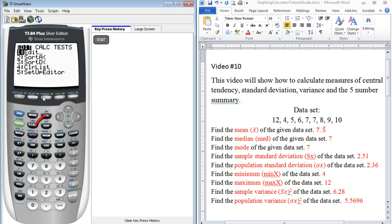So we want to use our stat button. Under stat you have three different menus: you have an edit menu, your calculate menu, and your test menu. And the first place you want to go is under edit.